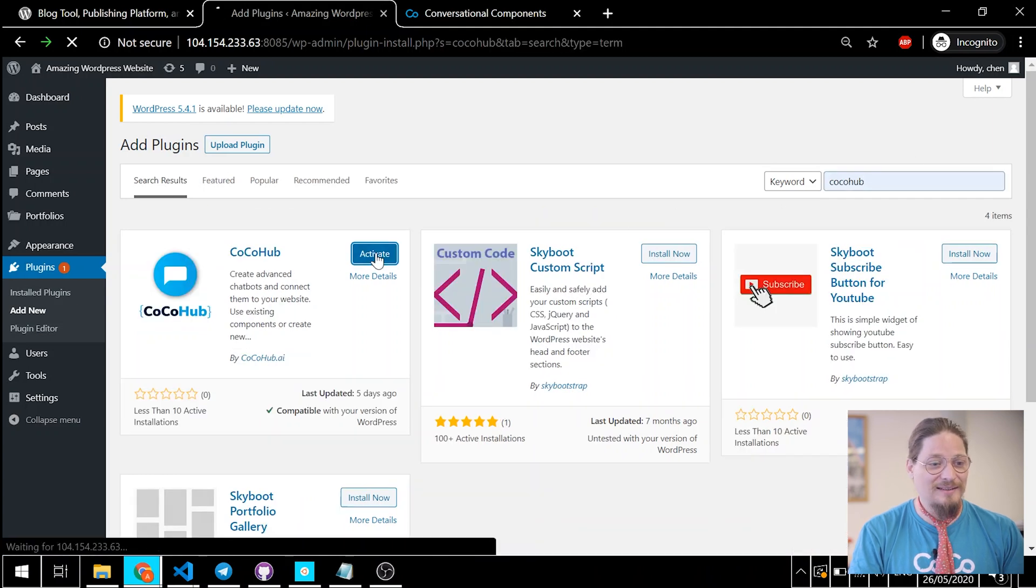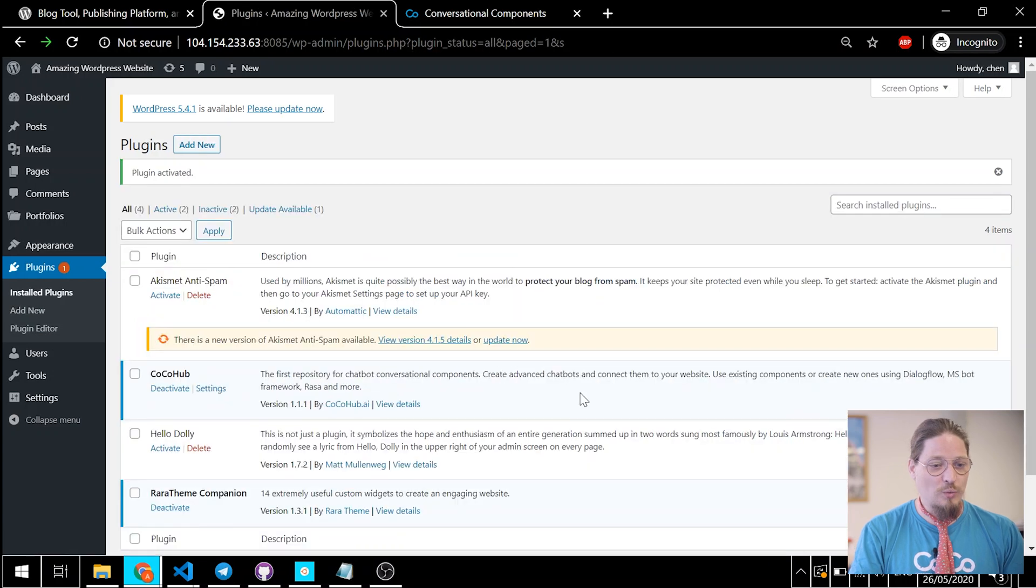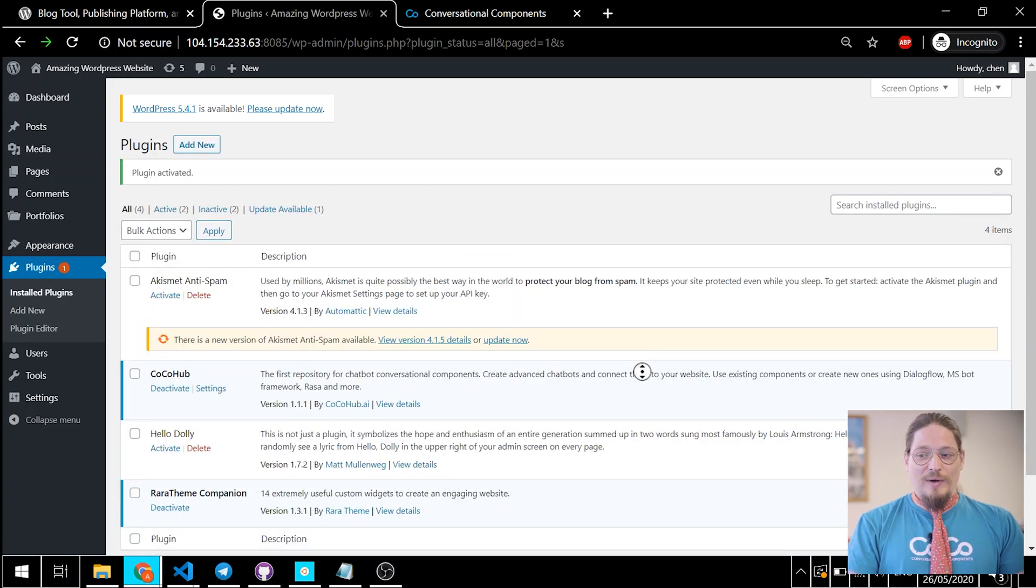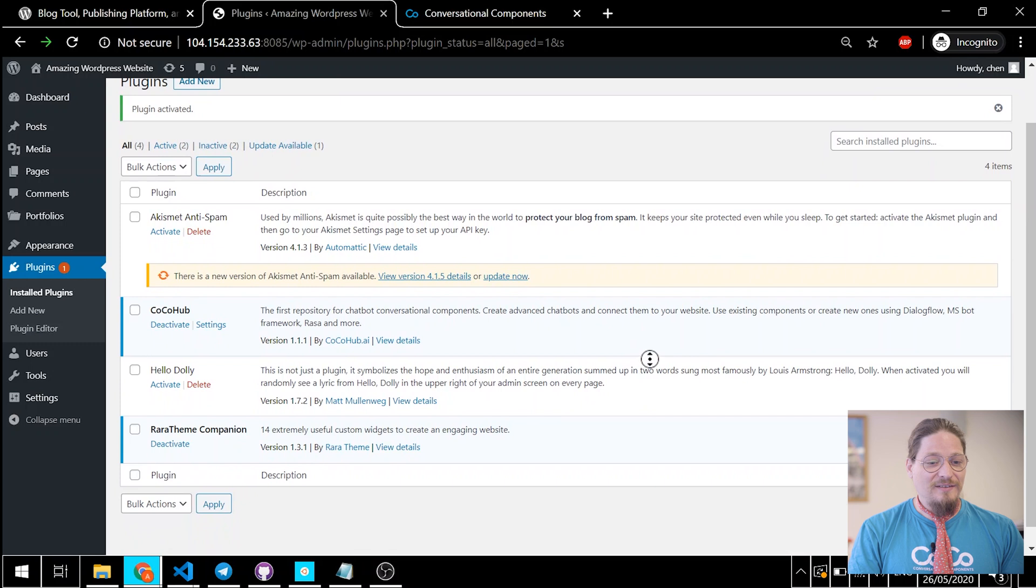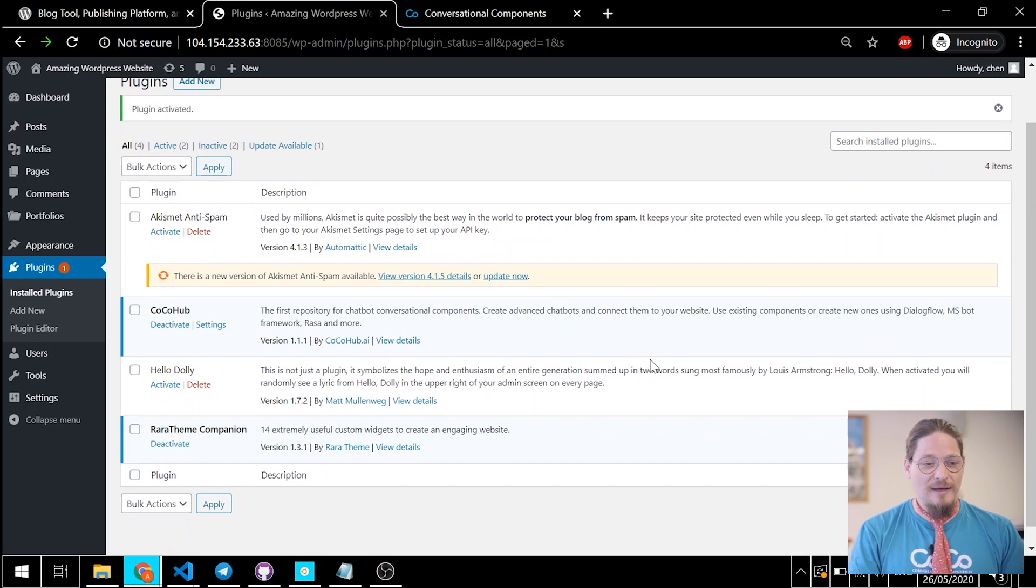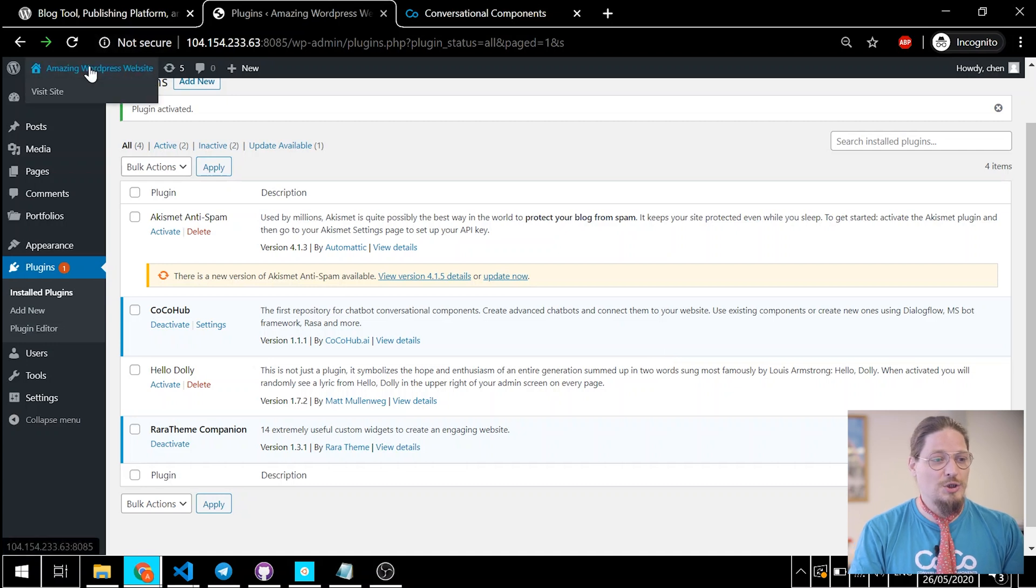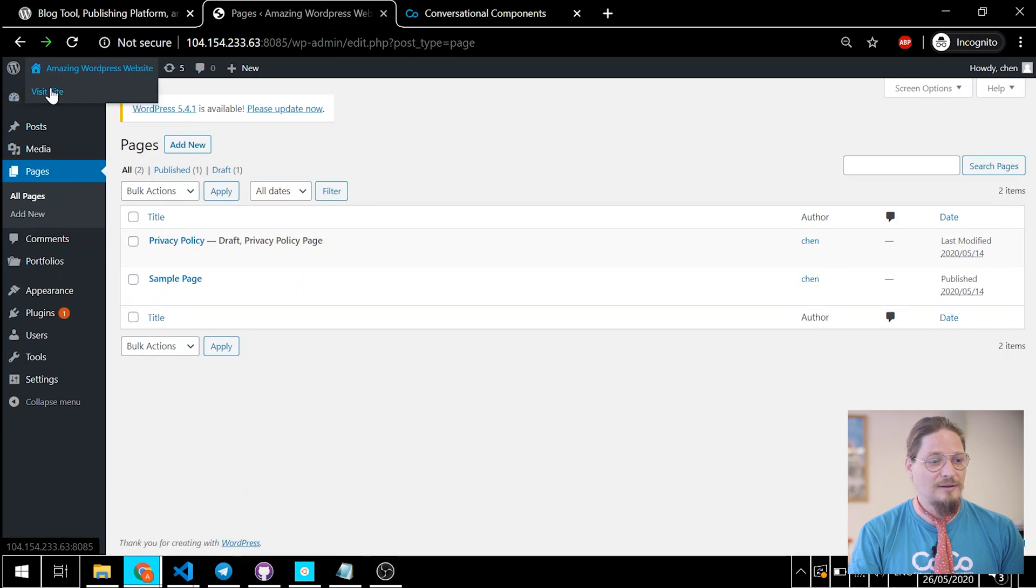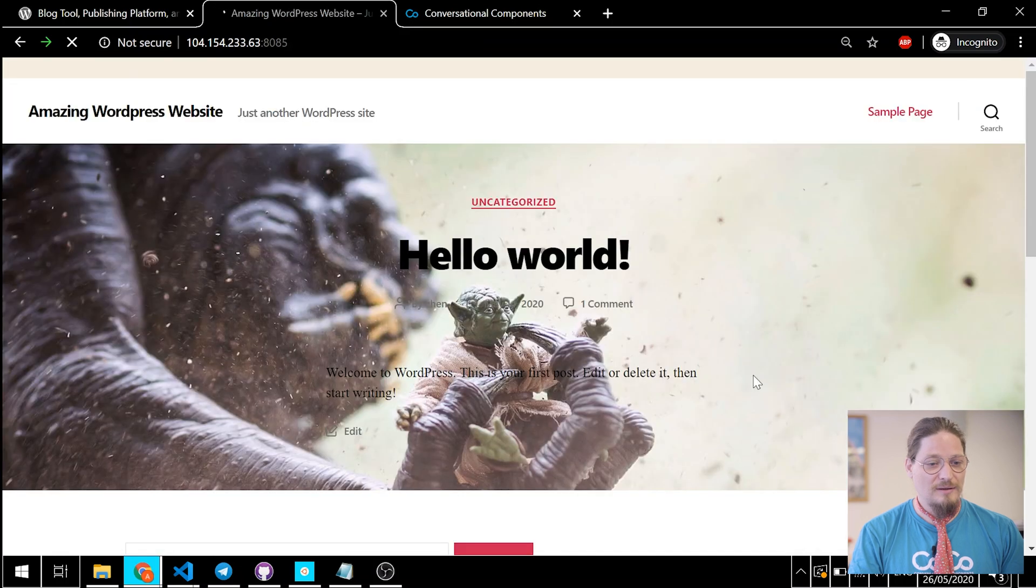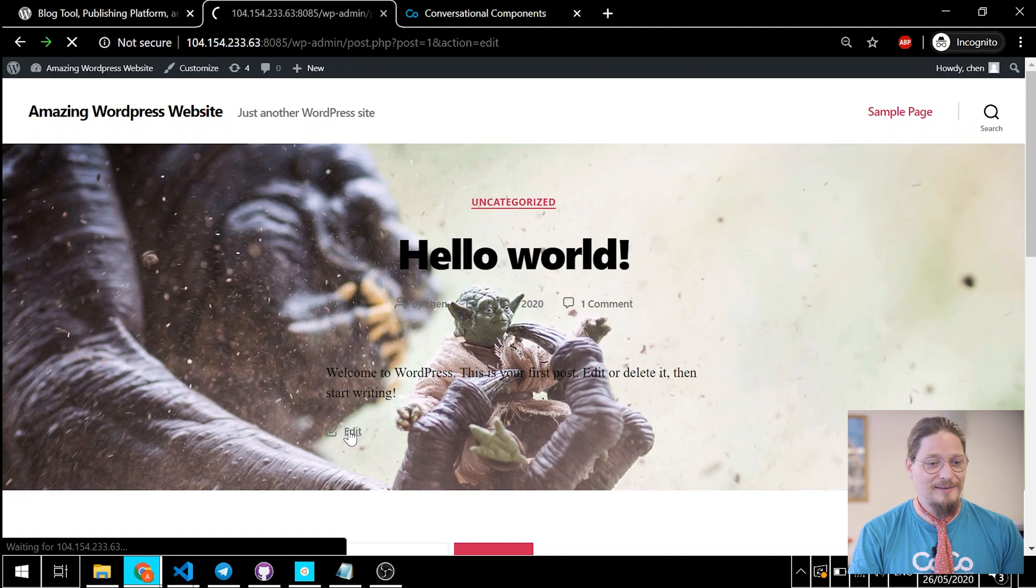Click activate to activate the plugin. We have the plugin installed and activated. We still need to add the CocoHub shortcode to it. Let's go to any page on our website. Let's click edit.